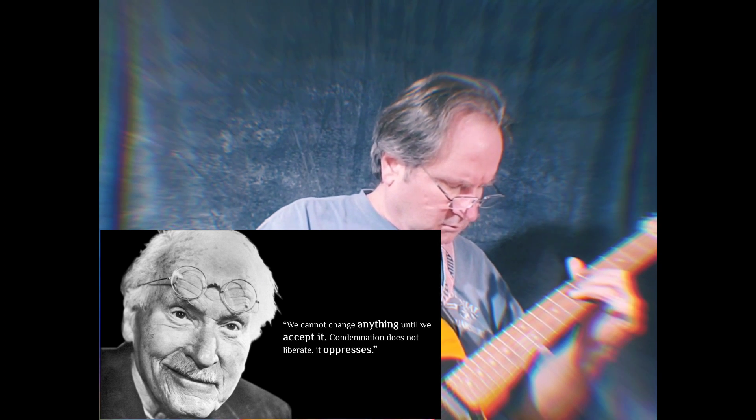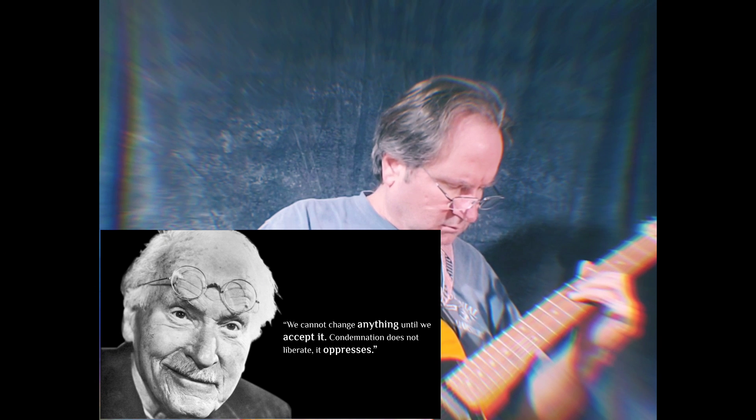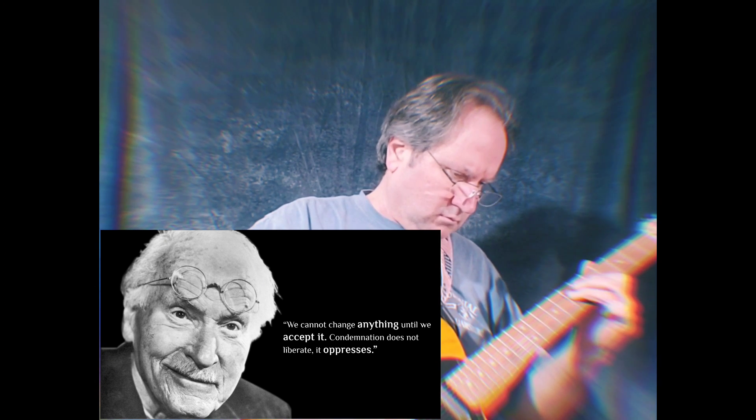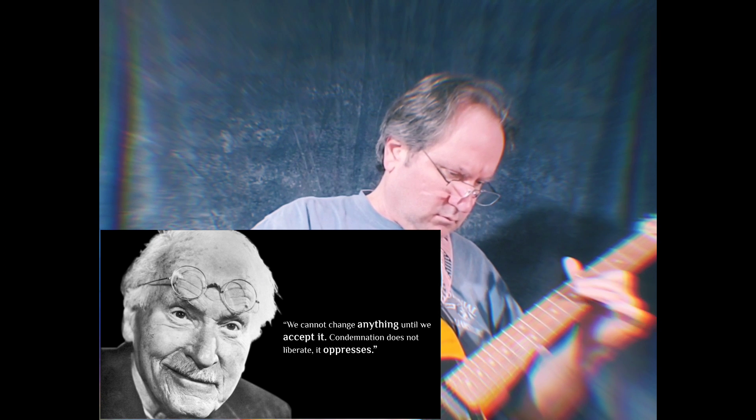We cannot change anything until we accept it. Condemnation does not liberate. It oppresses.